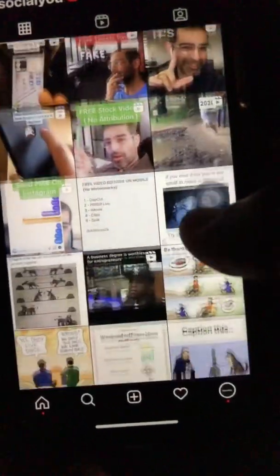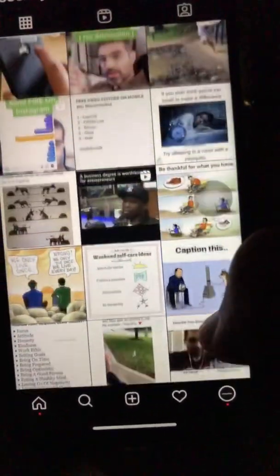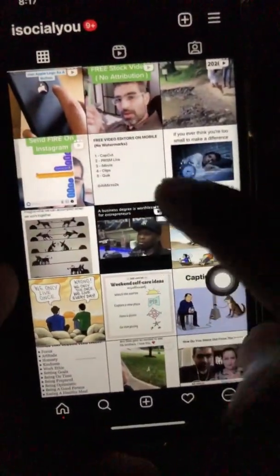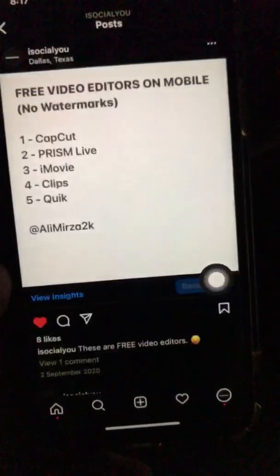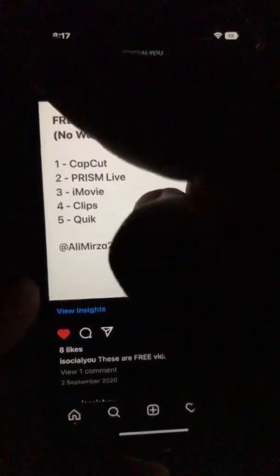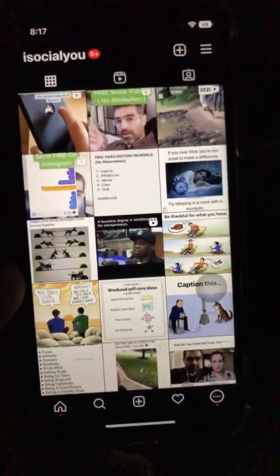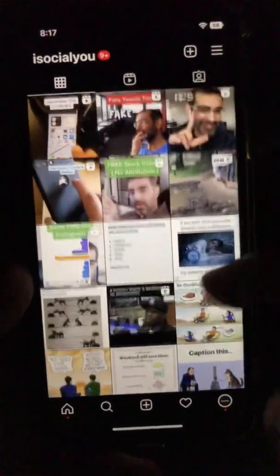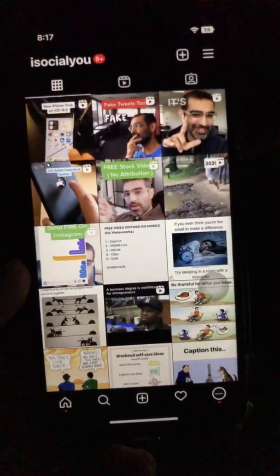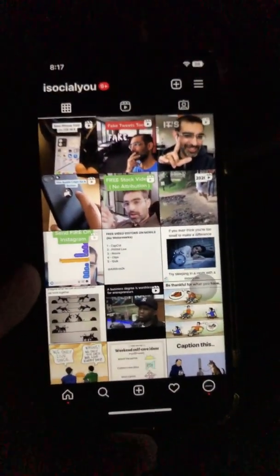Now let's go back to my profile, and you'll notice here's that post that we just archived — look at that, it's back. Archiving and unarchiving is a way to temporarily hide a post, but you have the ability to bring it back.